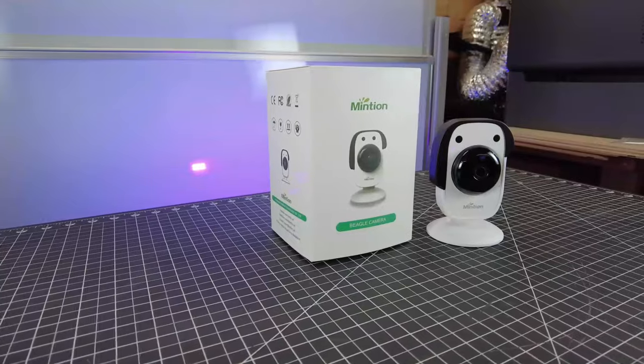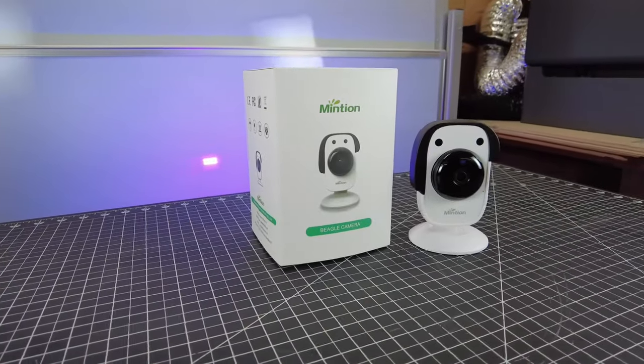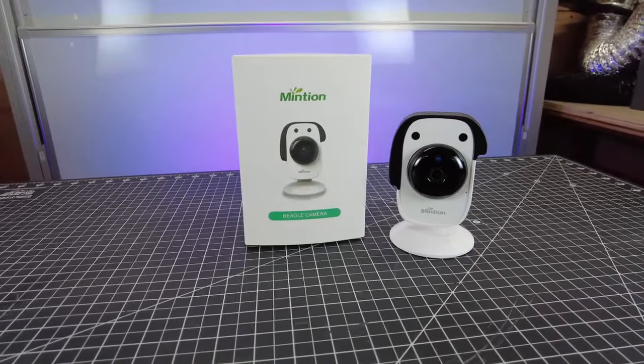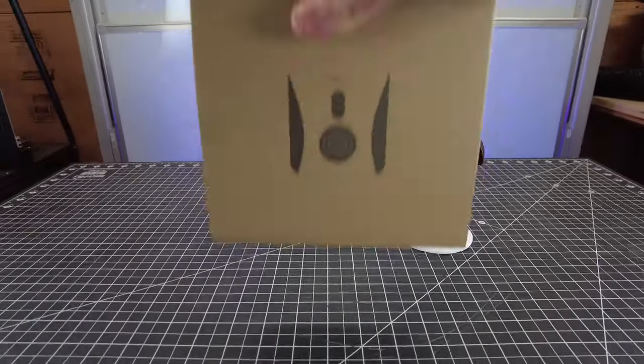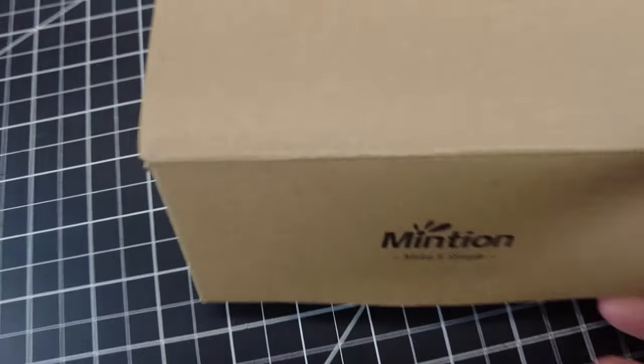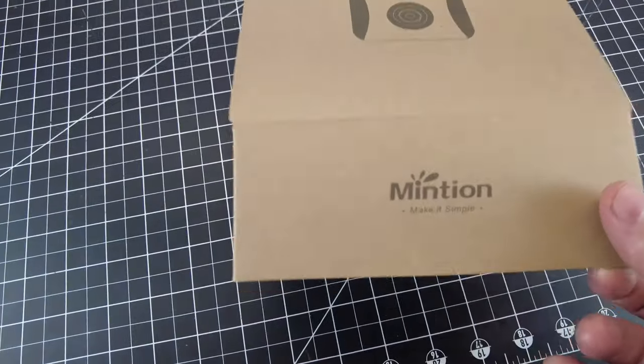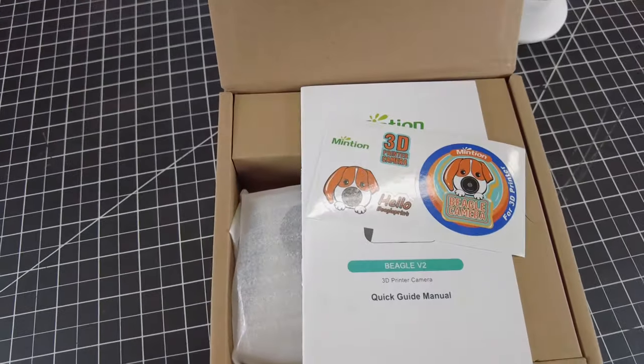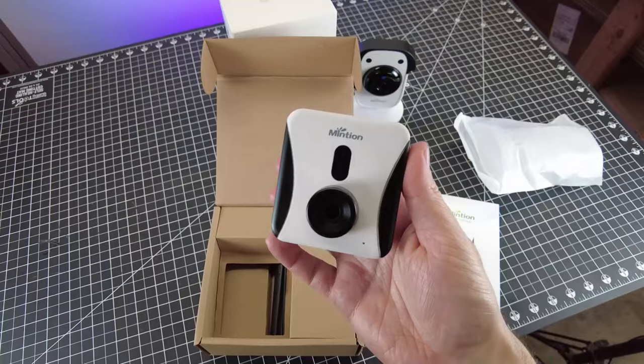And with this being the V2, that means there is a first generation, and there are some very welcome upgrades to this new version. The packaging is very straightforward and simple, and it does come with some stickers along with an instruction manual.